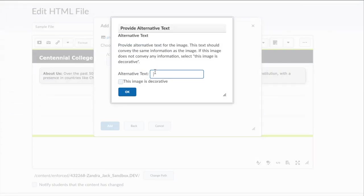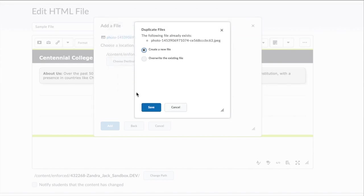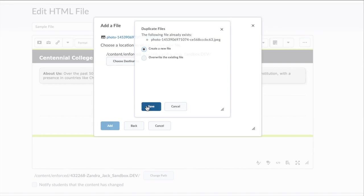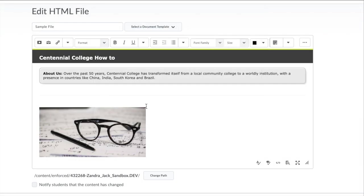You need to provide alternative text for all images and graphics that are not decorative, to make sure that it's accessible for all students. Once you've provided your alternative text, you can select OK twice.